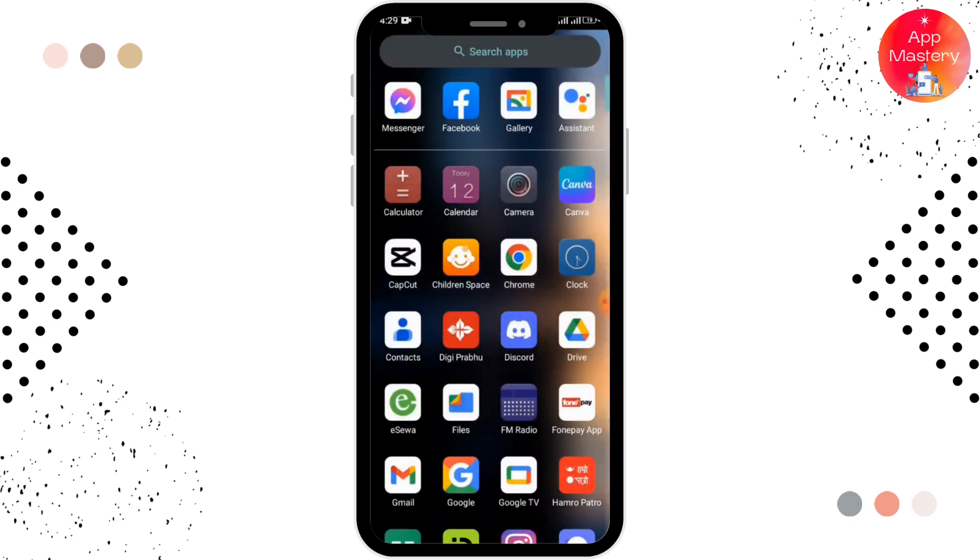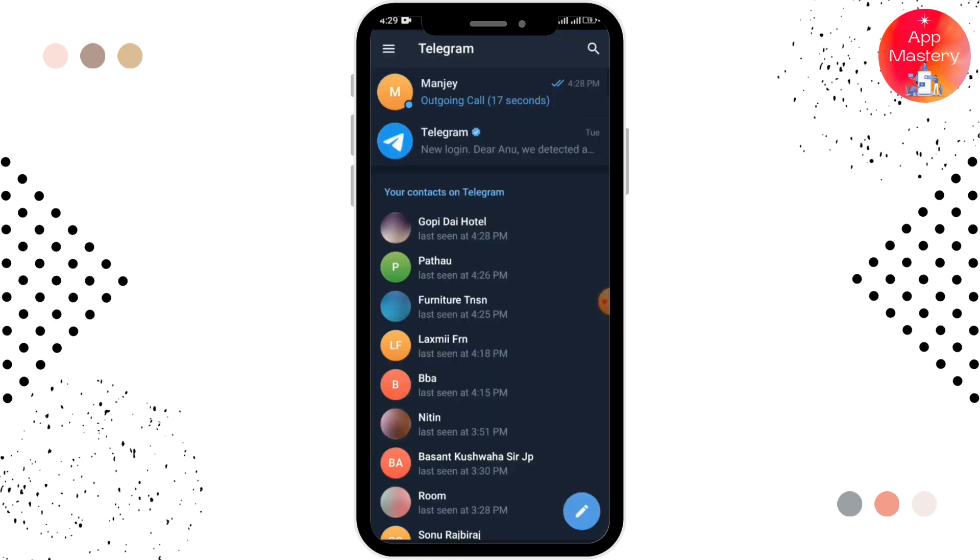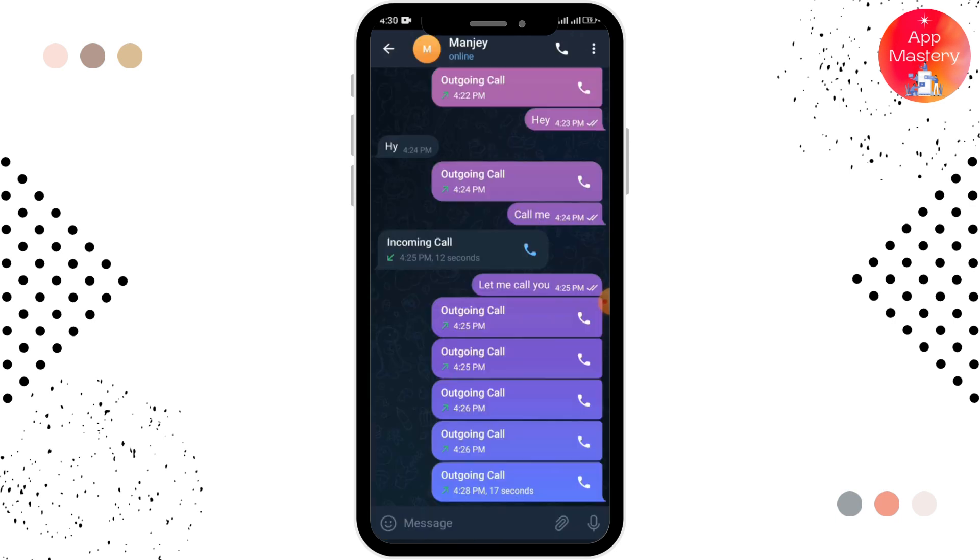Make sure you are logged in with your account. You have to select the person whom you want to share the screen with. Here in the right upper corner, you can see the phone option.